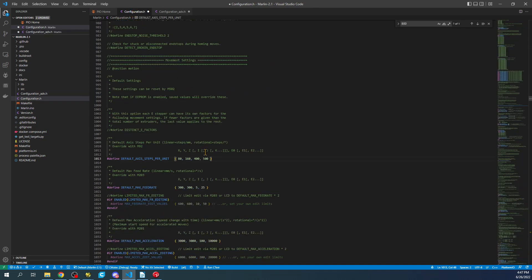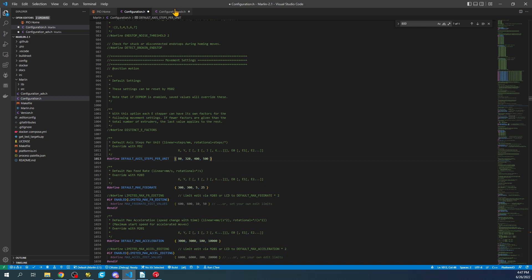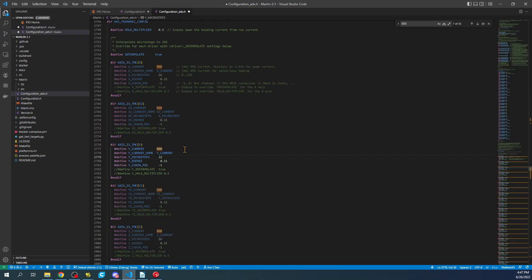If we wanted to increase it further, like to 1/64th, we'd double the 160 to 320, and then double this to 64. They are proportional to one another.